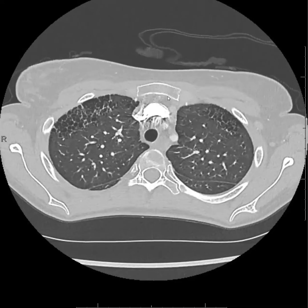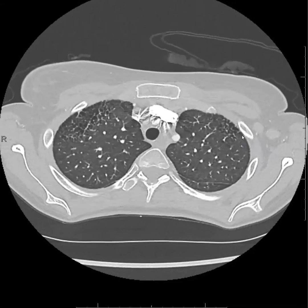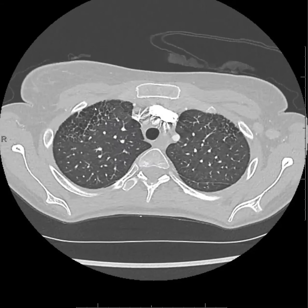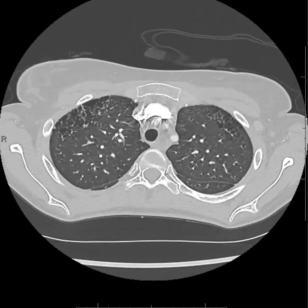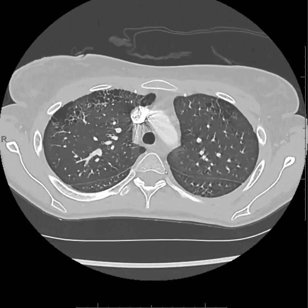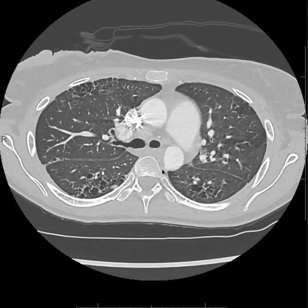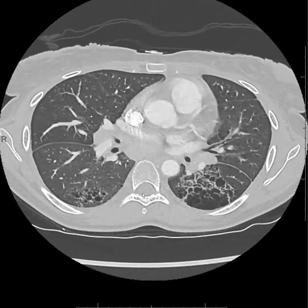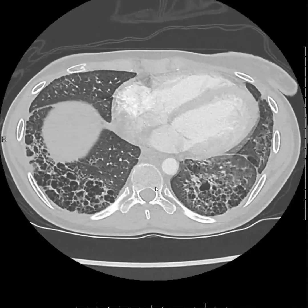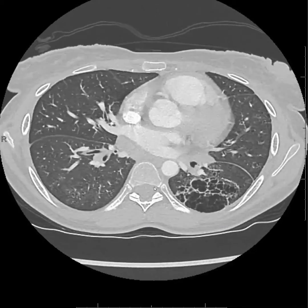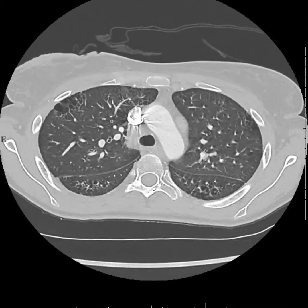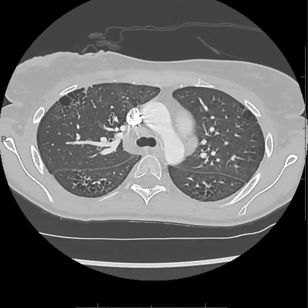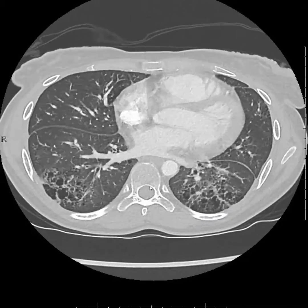Also, in the upper lobes there is an asymmetric predominance of pulmonary fibrosis anteriorly. That's another sign discussed in that paper called the anterior upper lobe sign, which in conjunction with lower lobe fibrosis findings is also associated with connective tissue disease rather than idiopathic pulmonary fibrosis, even when you have a UIP pattern.